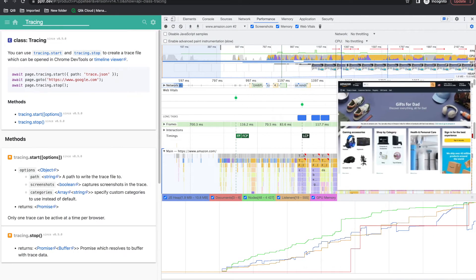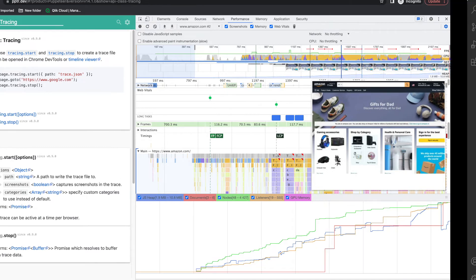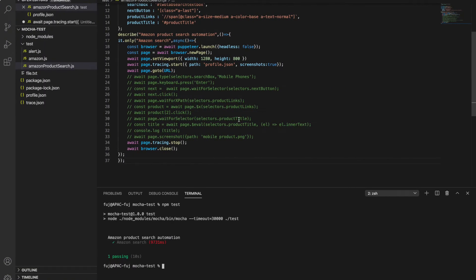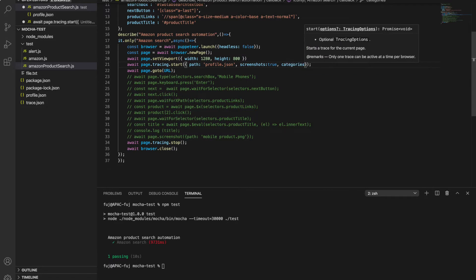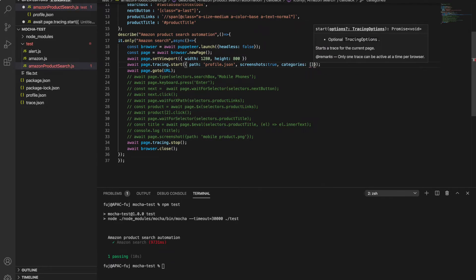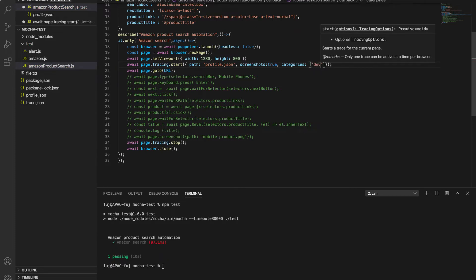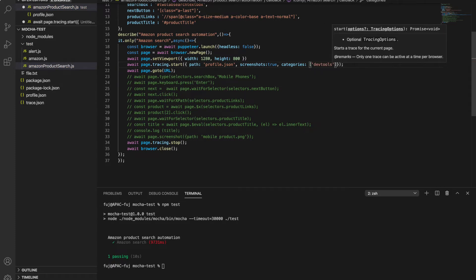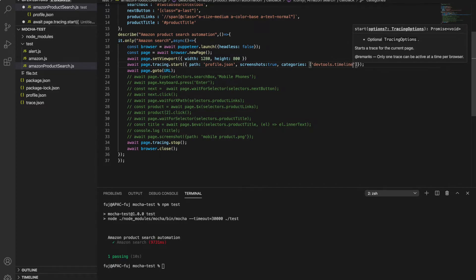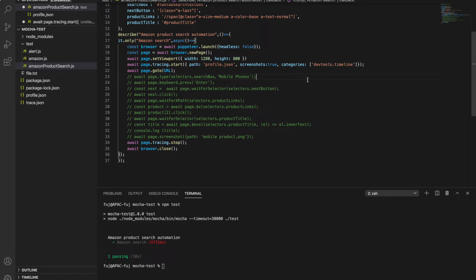And third was specific categories - you can also use that. You can pass categories and you can provide just what timeline you need. Like you can say devtools.timeline, so it will provide only timeline, other settings it won't provide. This is how you can use the tracing. Now we talk about the metrics. When you load the page, you want some metrics like how much time it took to load and all.